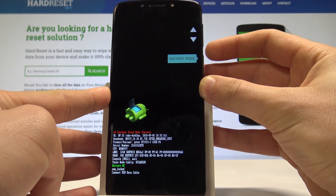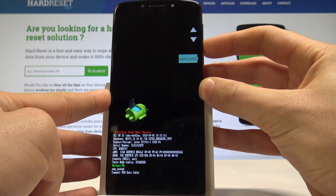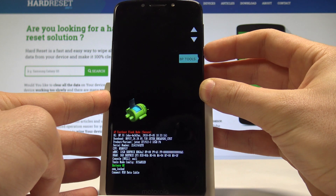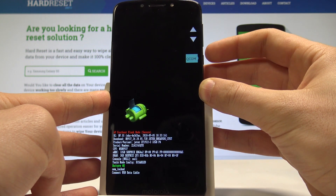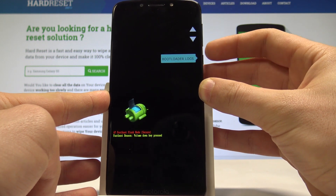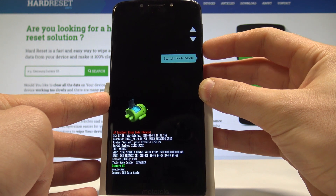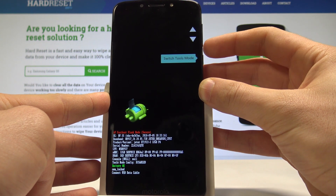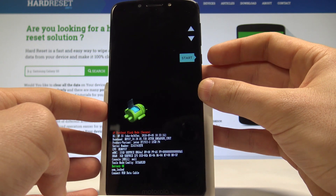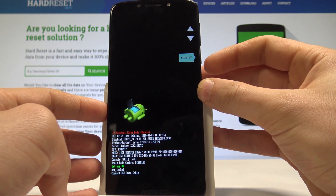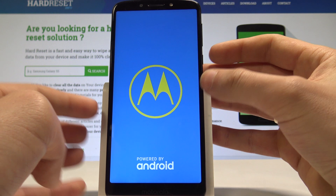Here you can restart to bootloader, enter recovery mode, power off the device, enter factory mode, open the barcodes, use BP tools, use QCOM, read the bootloader logs, switch tools mode, or simply start the device.